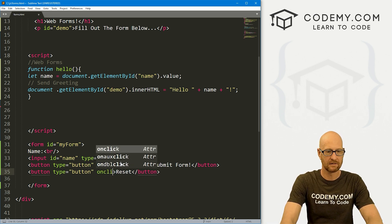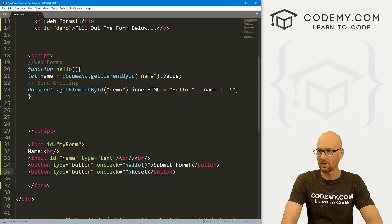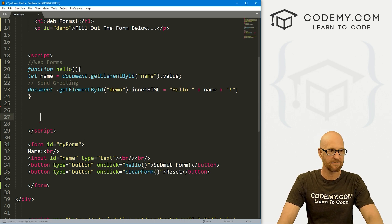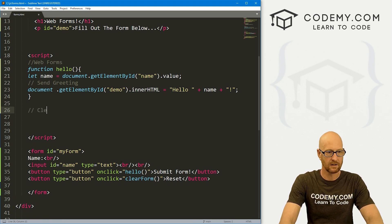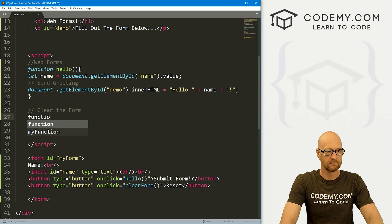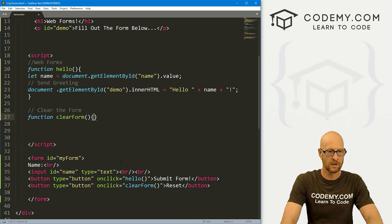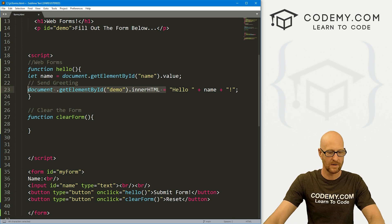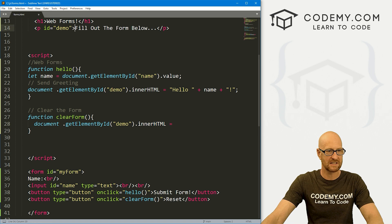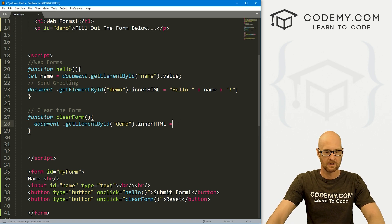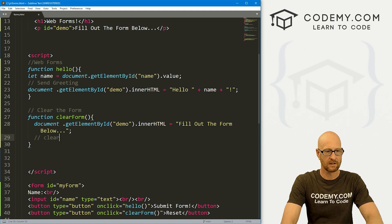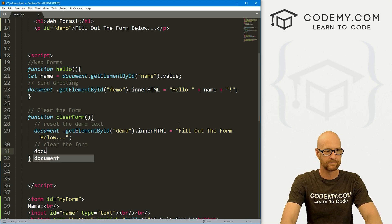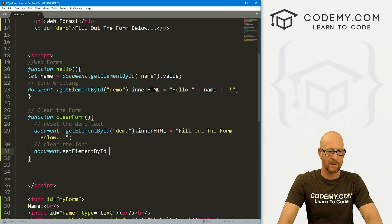We want to give this a button type. And then we want to go onclick. Let's create a function called clearForm. I like that. I think that's good. So now let's come up here and create that function. Let's say clear the form. We want a function, we want it called clearForm. And inside of here, what do we want to do? Well, we want to change this demo stuff back to whatever it was by default. So we could just copy this whole thing, paste it in, and set this innerHTML to fill out the form below. So we could just do that. And then we also want to clear the form. So here, maybe I'll comment, reset the demo text.